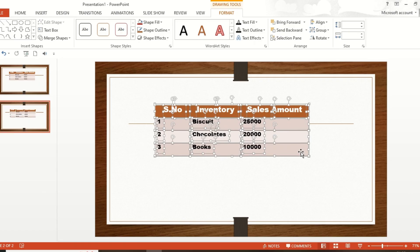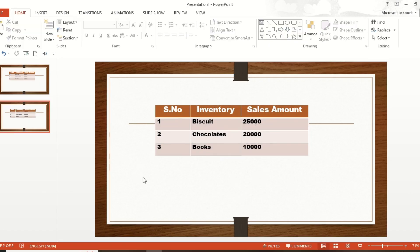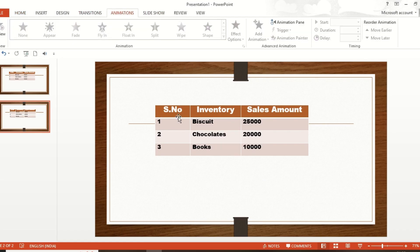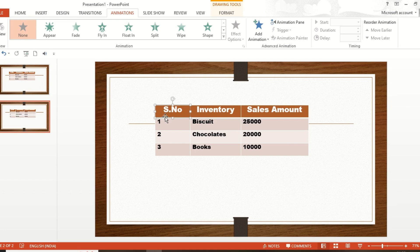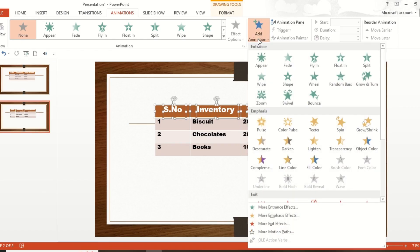After that we are going to add animations. Click outside the table first, then go to the Animation tab. Now select the elements for the first row: select the box, then hold Shift and click the serial number cell, the second cell box, the text box, and all text elements in that first row — there are two text elements because of spacing.